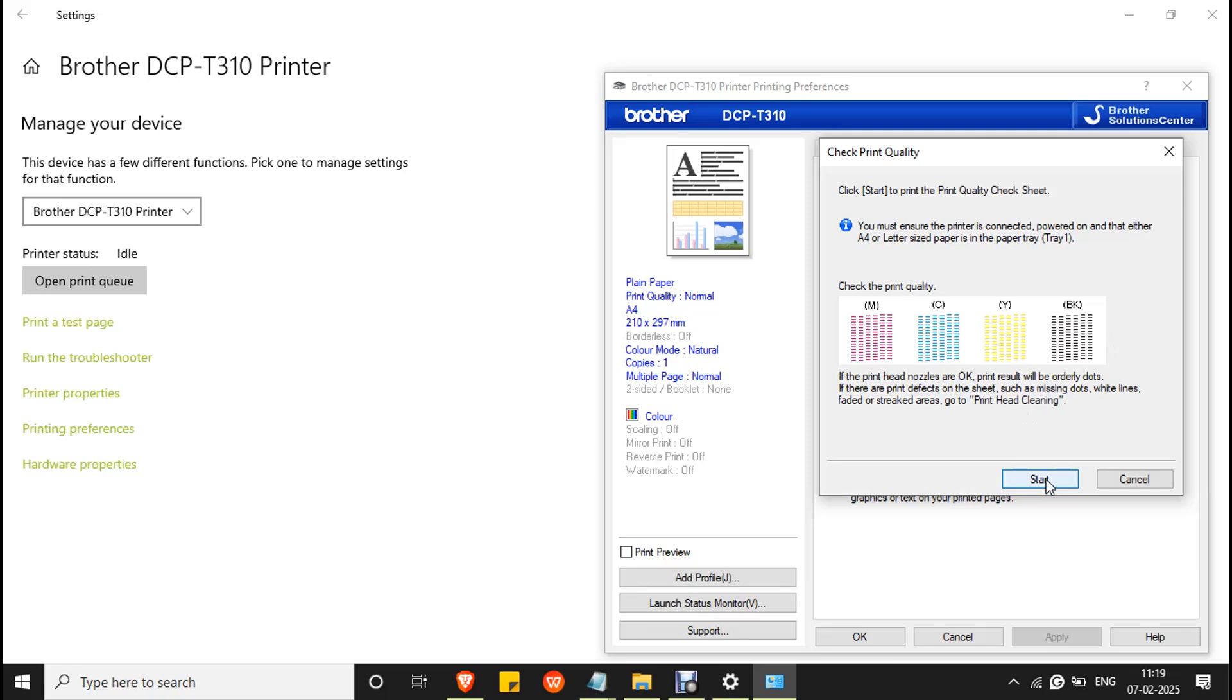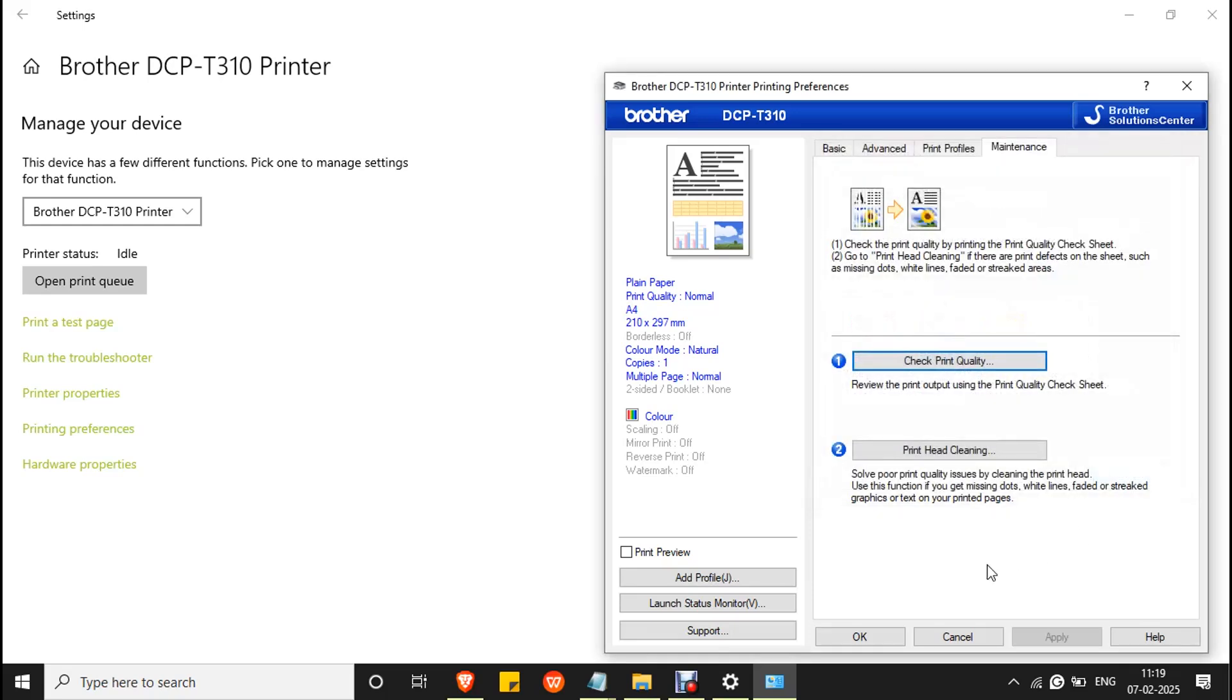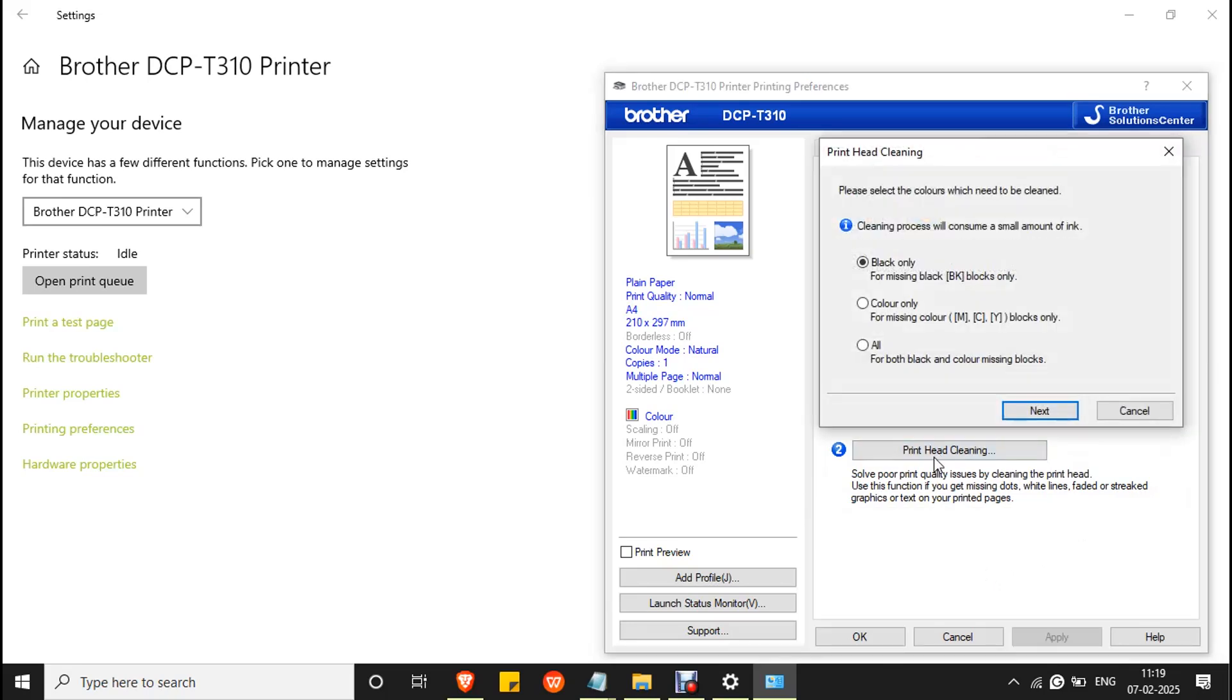Click the Start button and make sure you have paper in the paper tray. Wait for the process to complete. If you see any missing lines, then click Print Head Cleaning to flush inks.